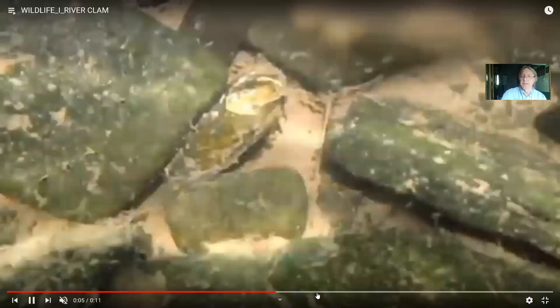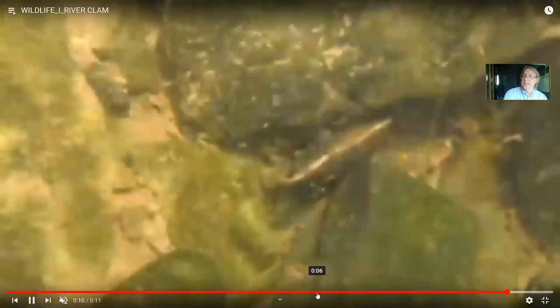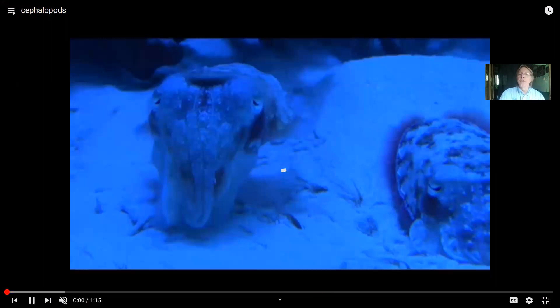A lot of bivalves live in the ocean — clams, oysters, scallops, and mussels — but they can be freshwater as well. In the Delaware River you'd see plenty of clams. There are very small clams, and some are actually endangered. We have to worry about not washing off our boats and bringing in foreign invasive freshwater mussels and clams, which then threaten the native populations.